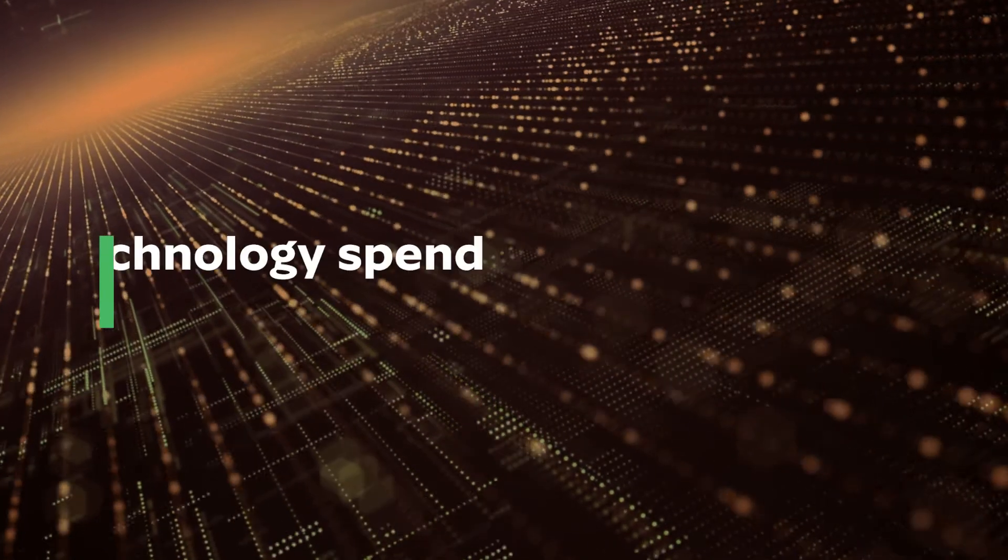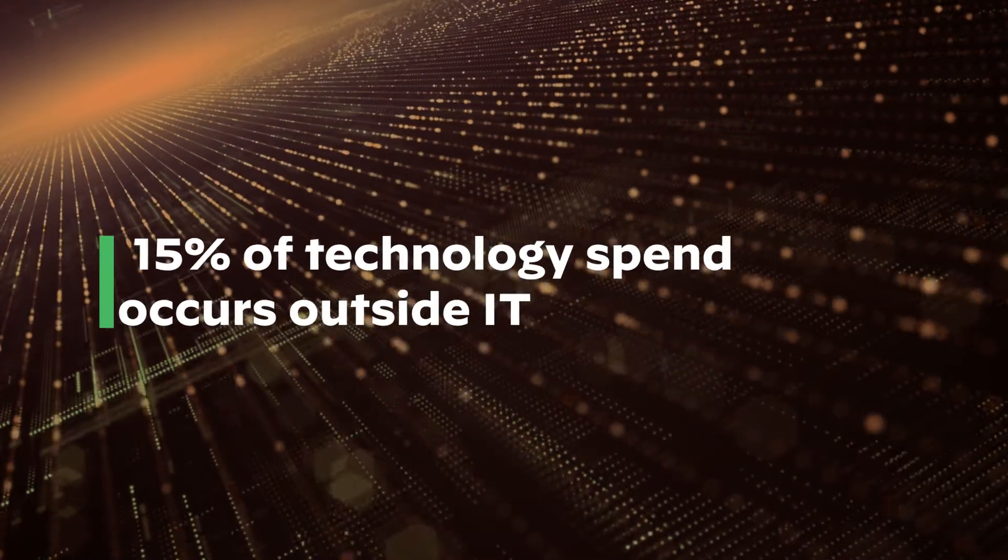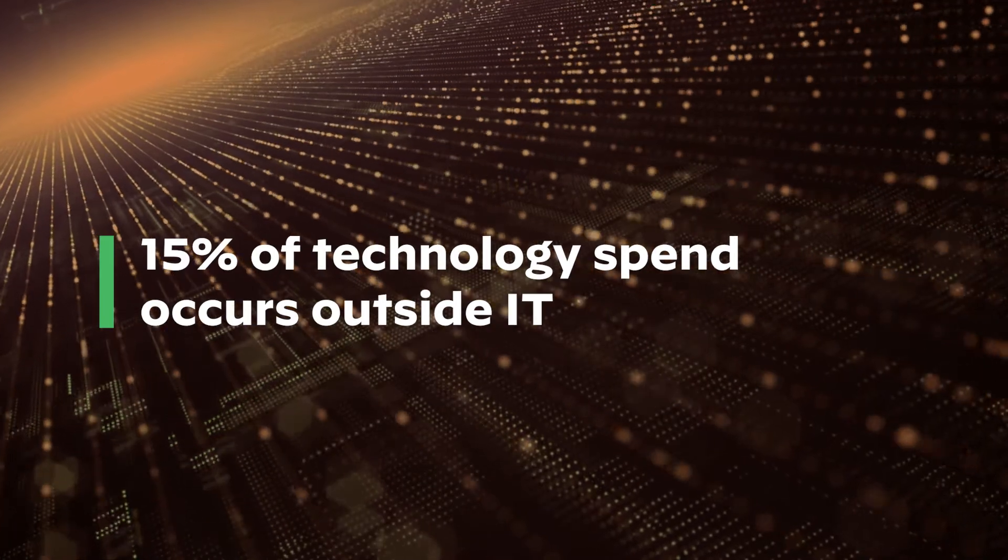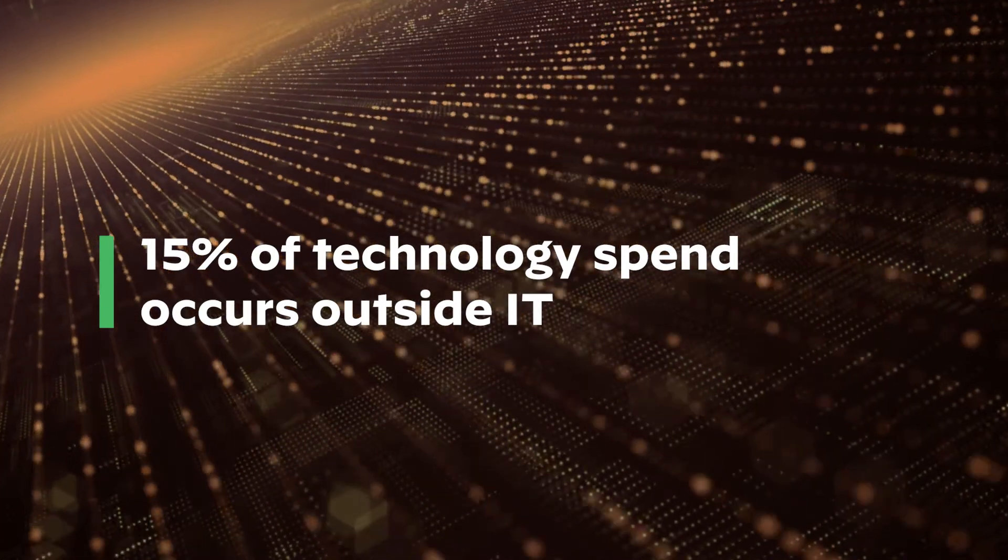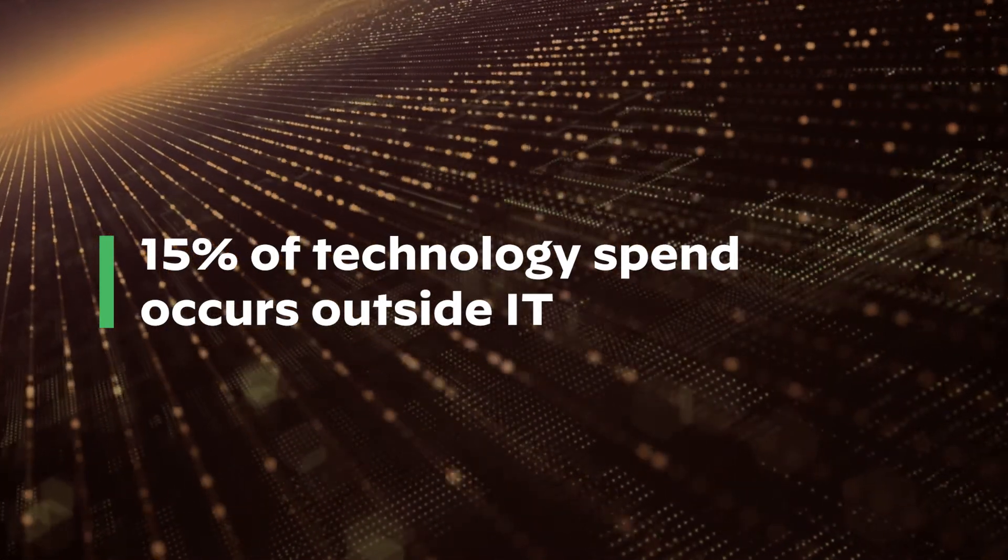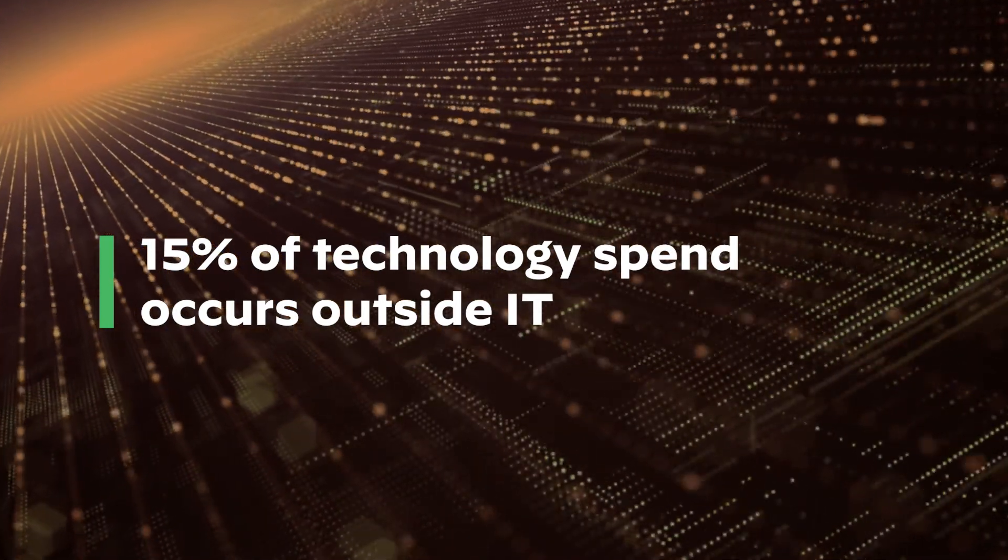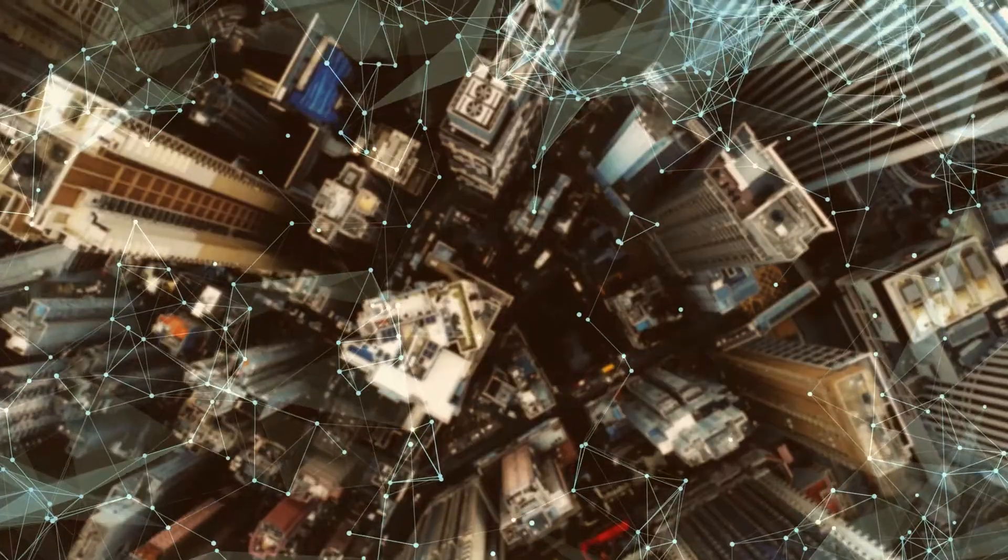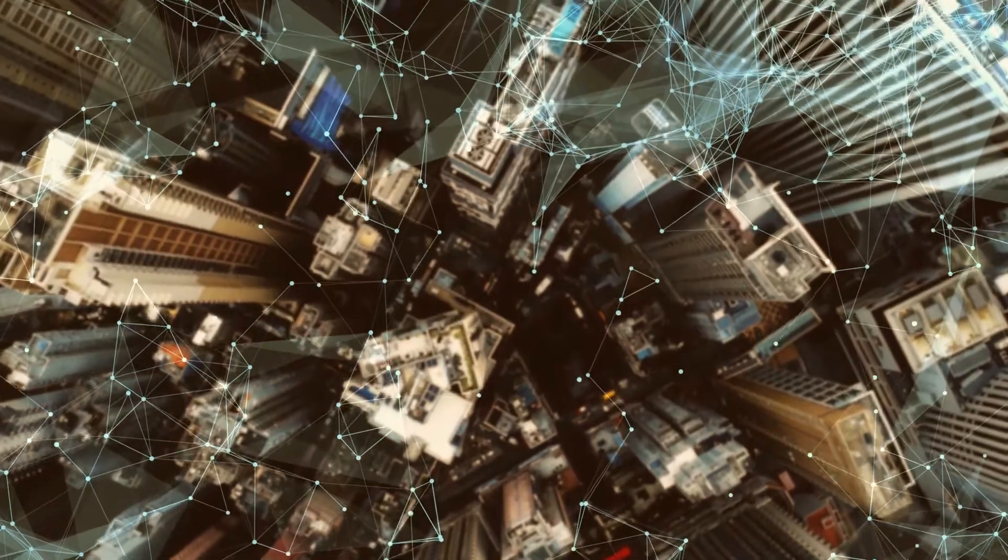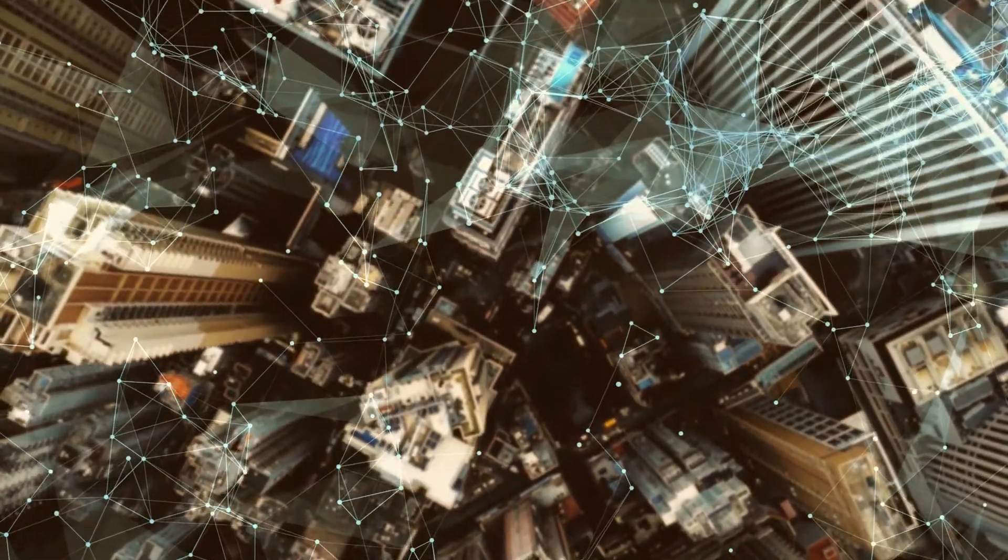According to Gartner, over 15% of overall technology spending is now occurring outside of the formal IT budget. A big part of the problem? Cloud.